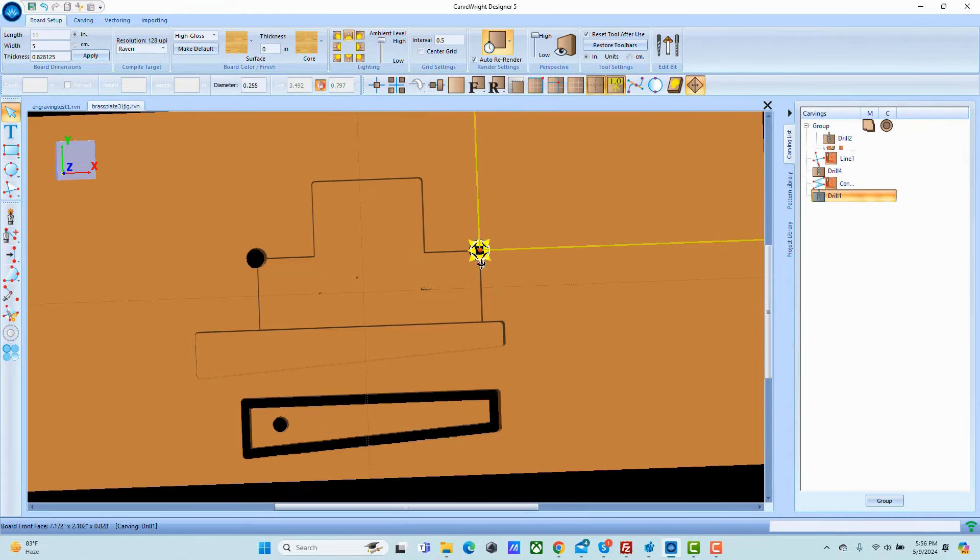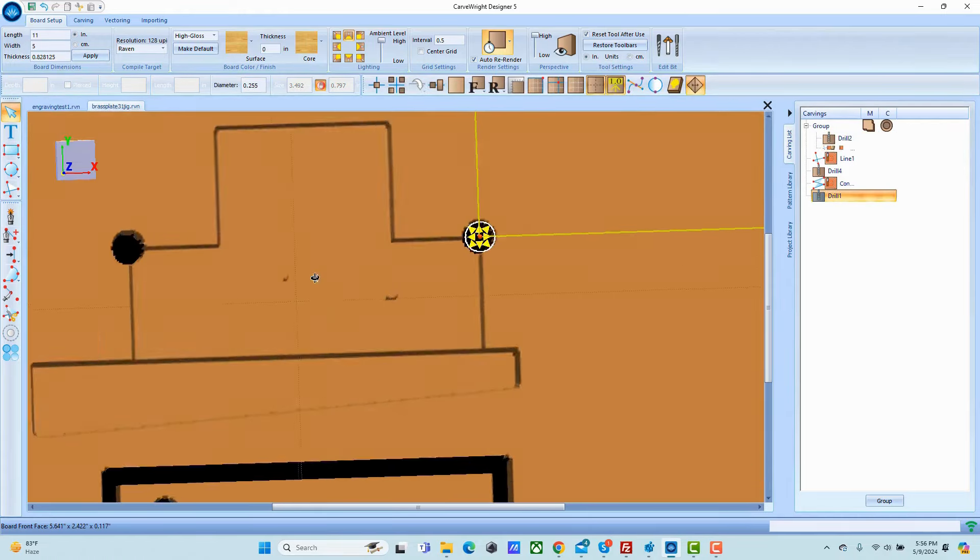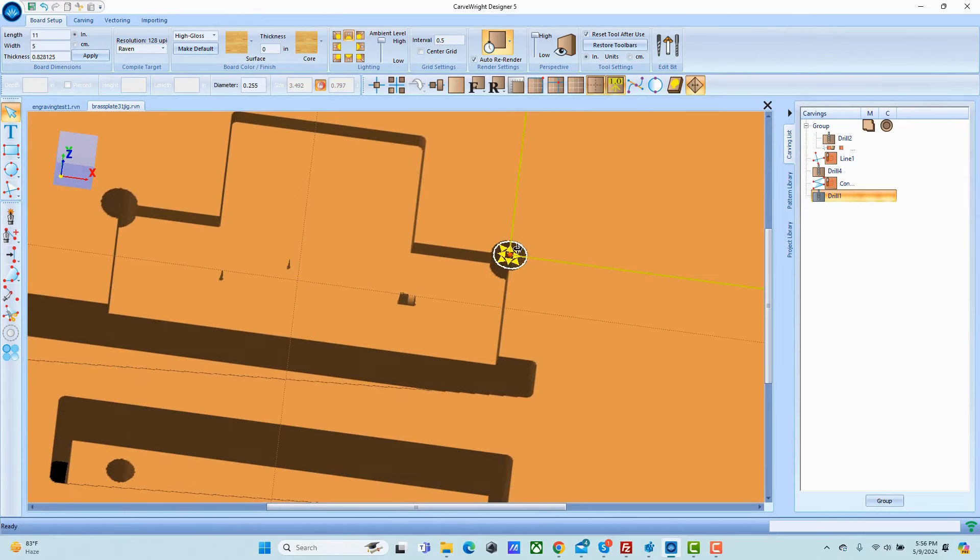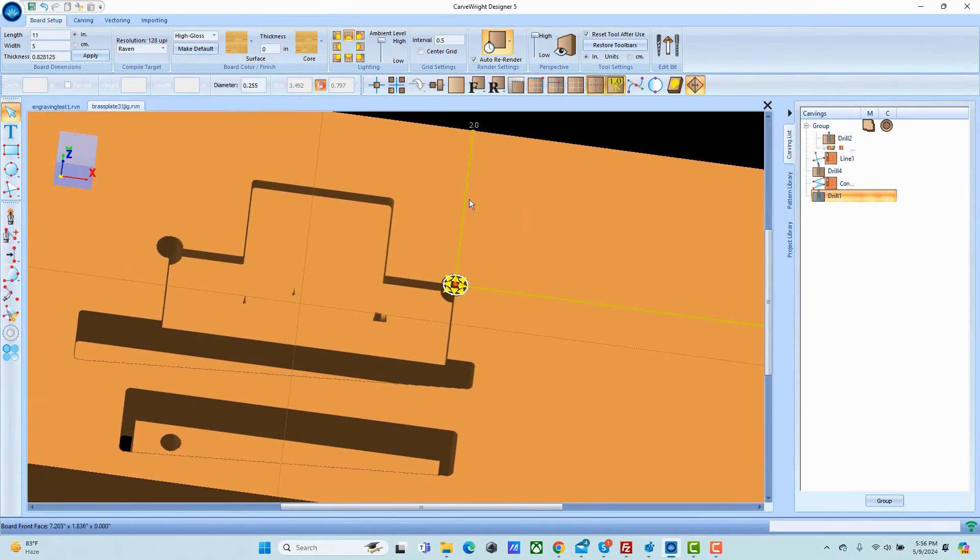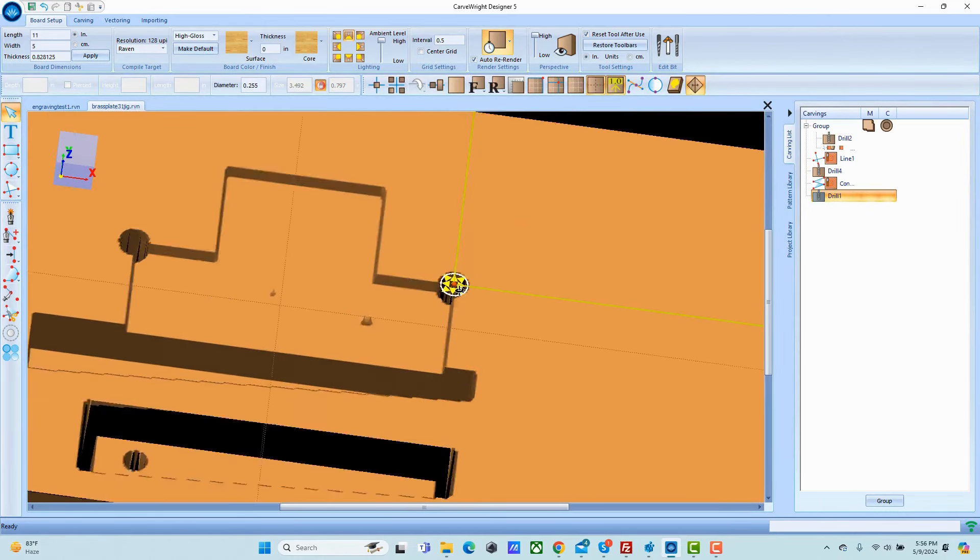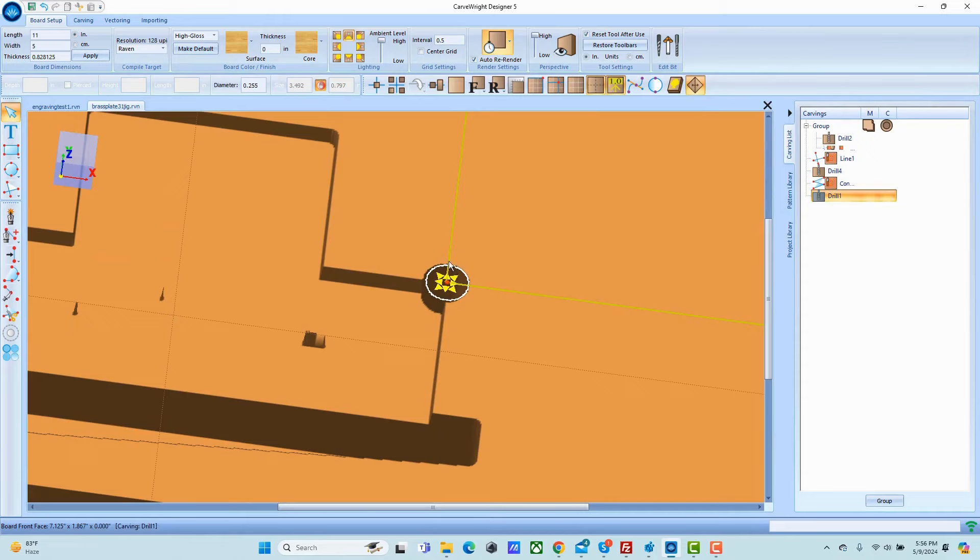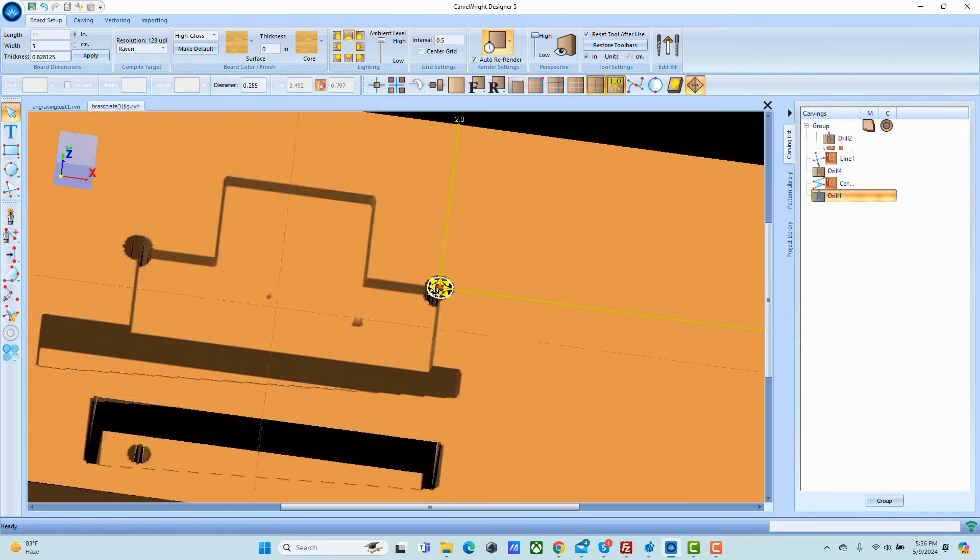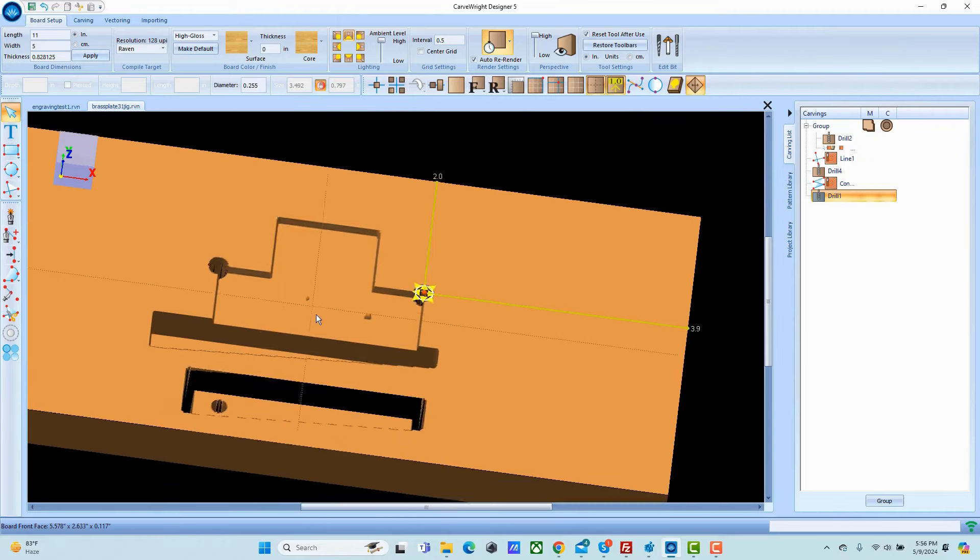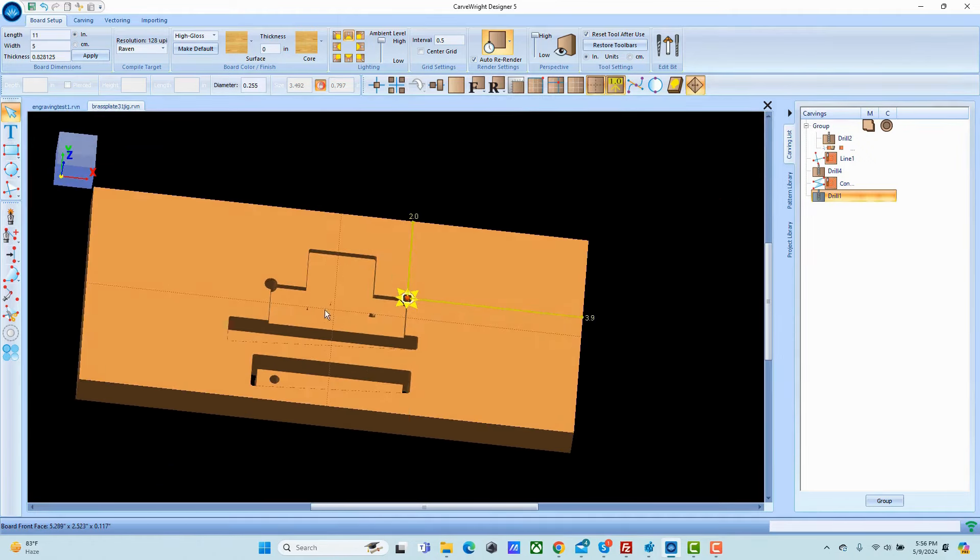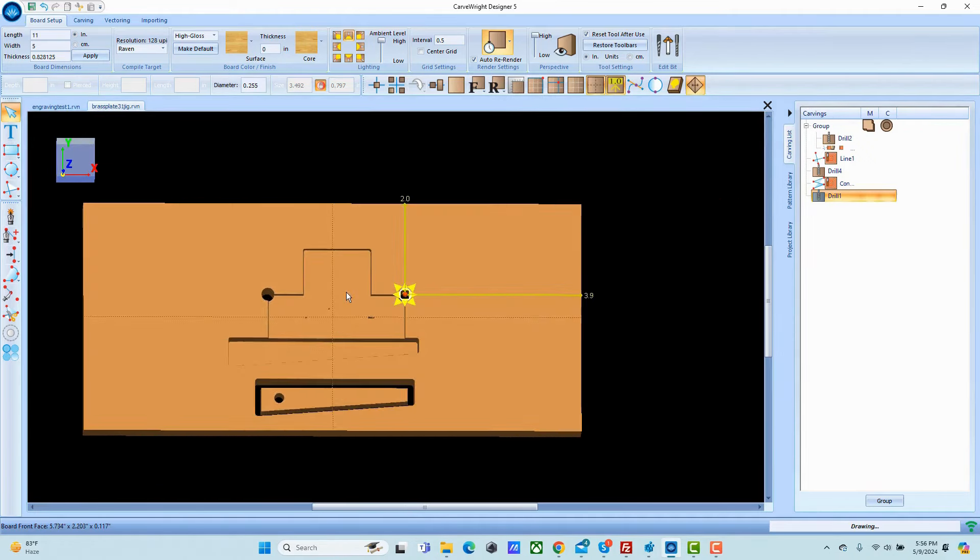To locate our bit we create a hole right in the corner and that will be our location hole. Since I am using a 120 degree diamond tipped engraving bit I've made this hole so that that bit can drop right into it to make it easy to locate.